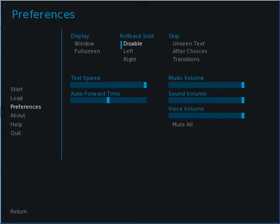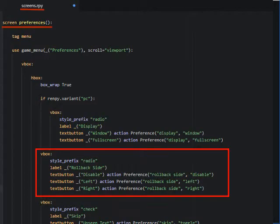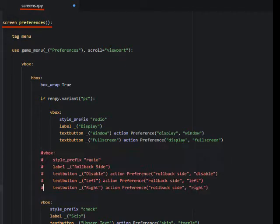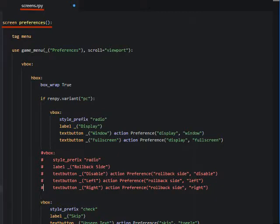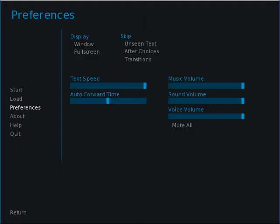So now we have the rollback side function disabled. However, the player can still activate the function from the preference screen, so we need to take that option out. This we can do in the screens.rpy file. So now we have taken the rollback side function out and the player cannot restore it. This obstacle for using mouse clicks at different parts of the screen is removed.